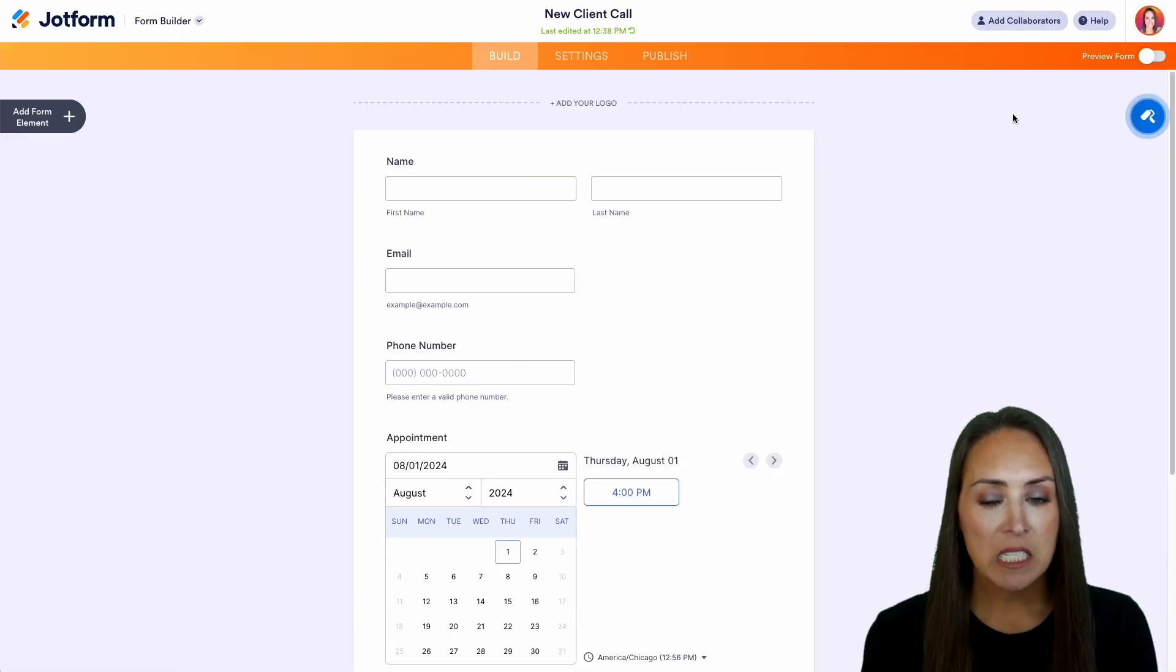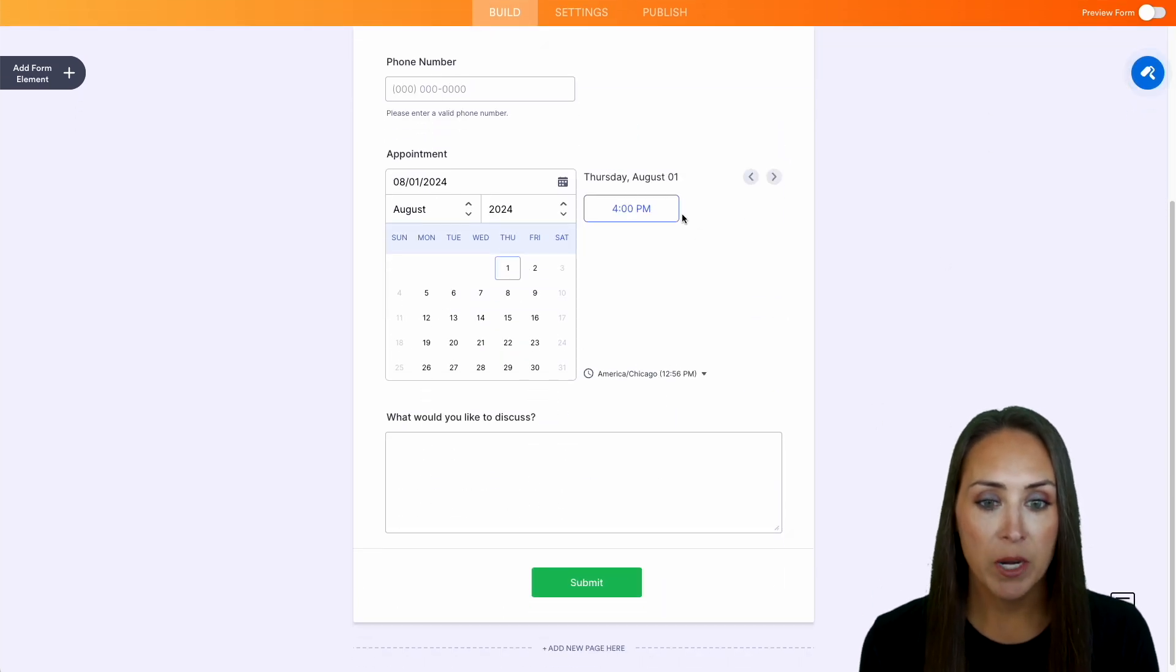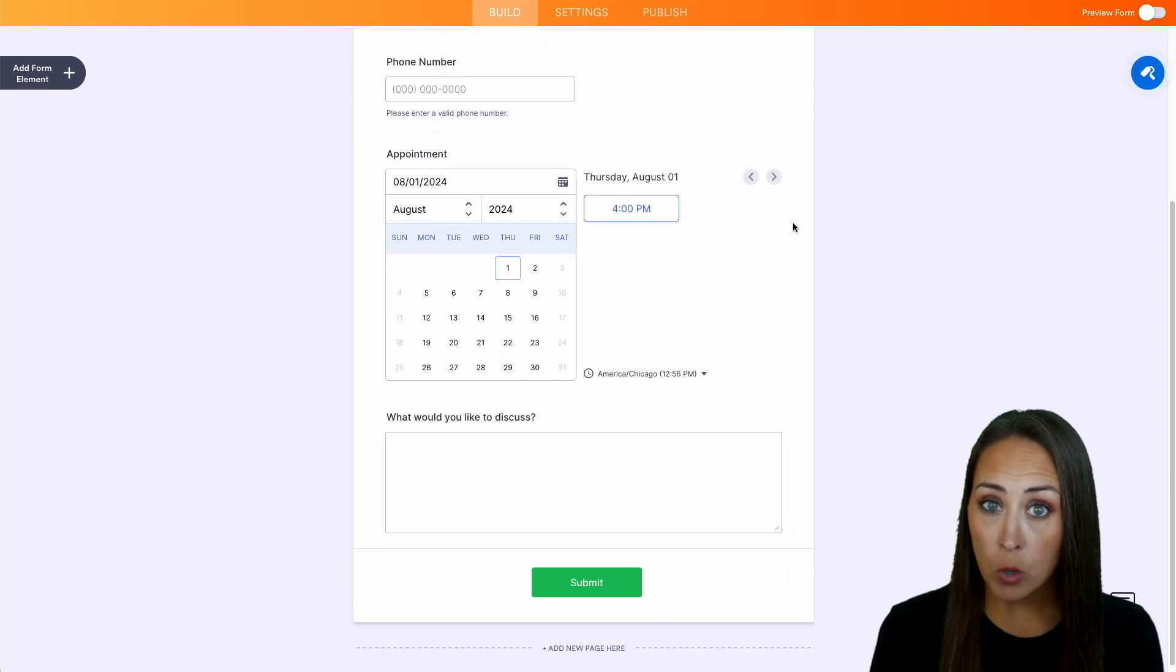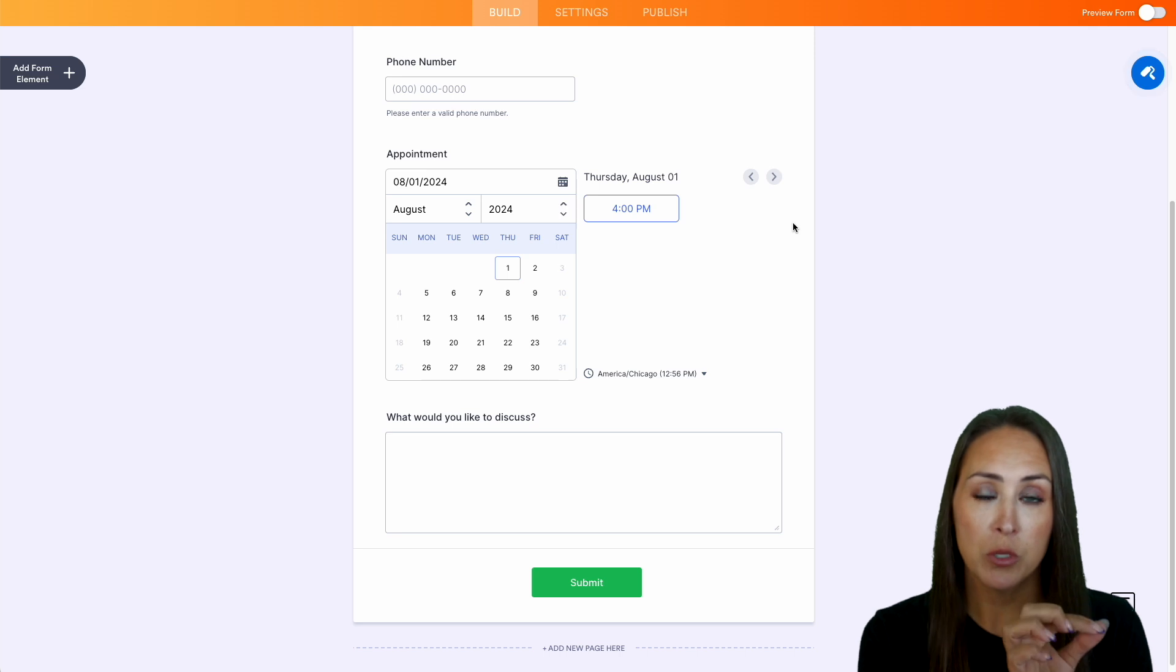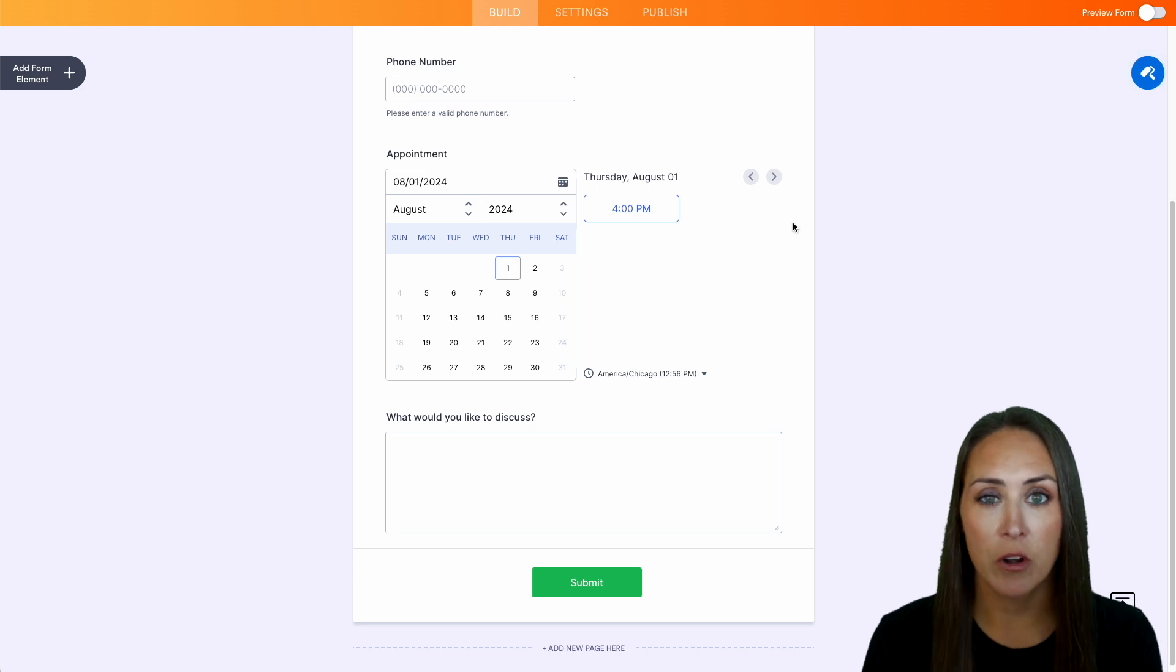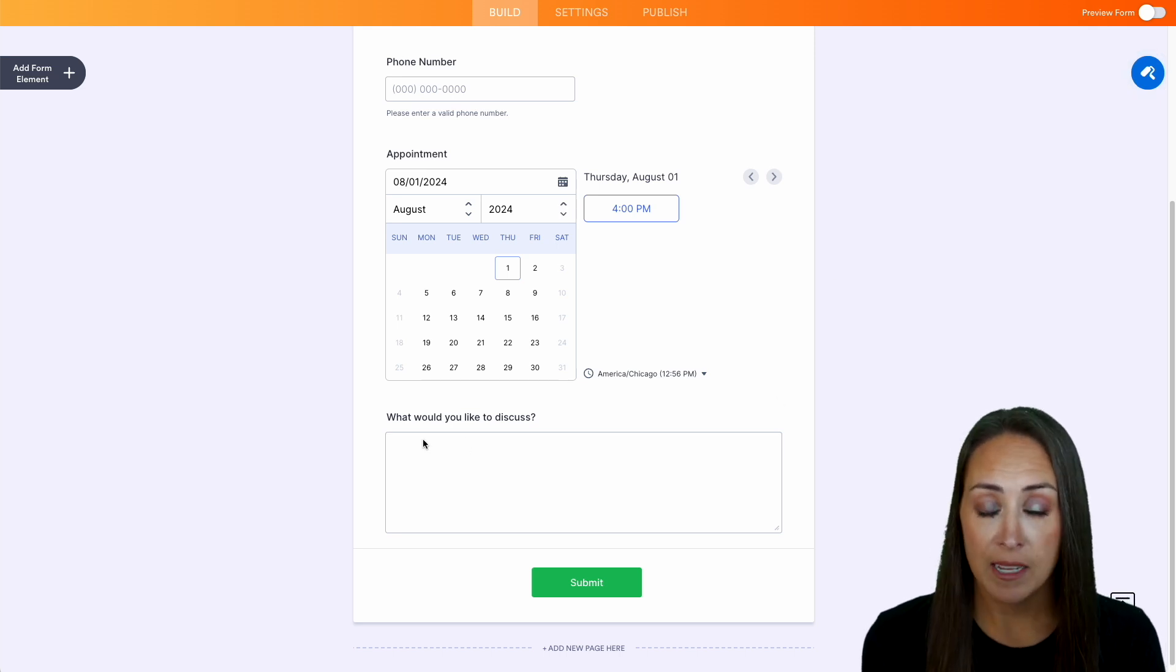And you can see it's very basic. It just has name, email, phone number. We have an appointment time slot, which is important for us to be able to choose where it's going to land on our Outlook calendar. And then we have a section for what would you like to discuss?